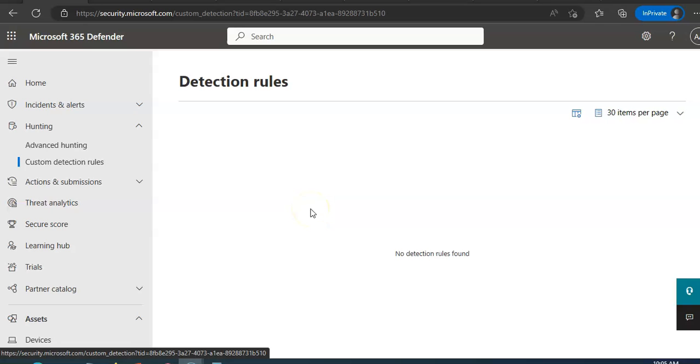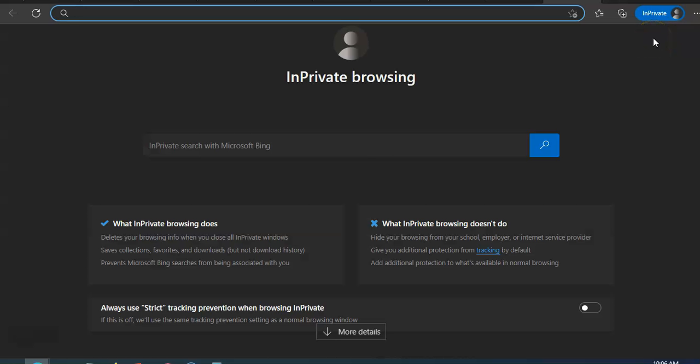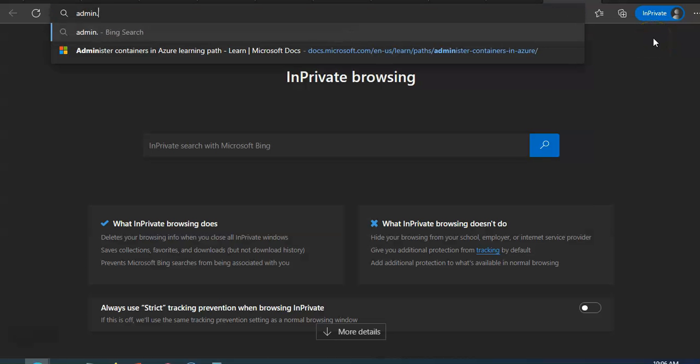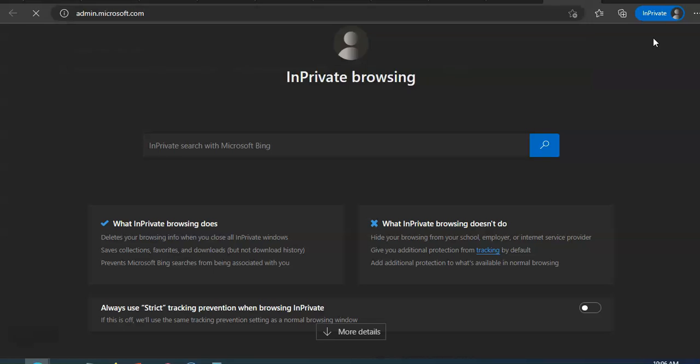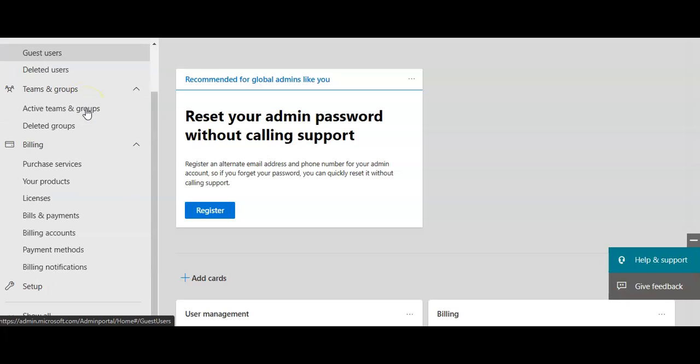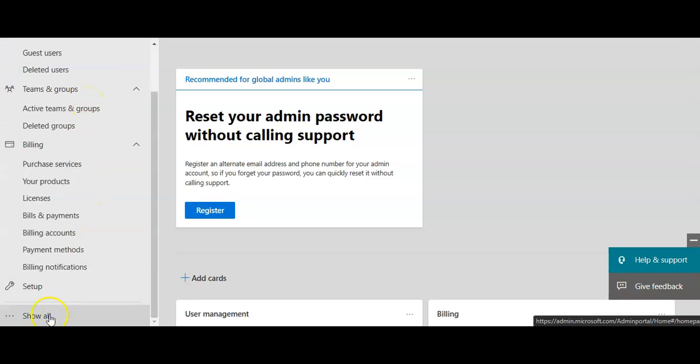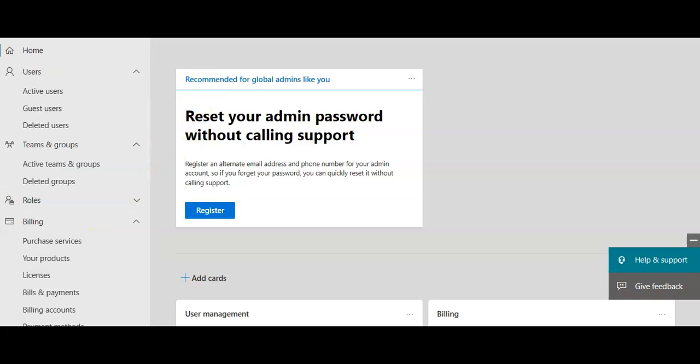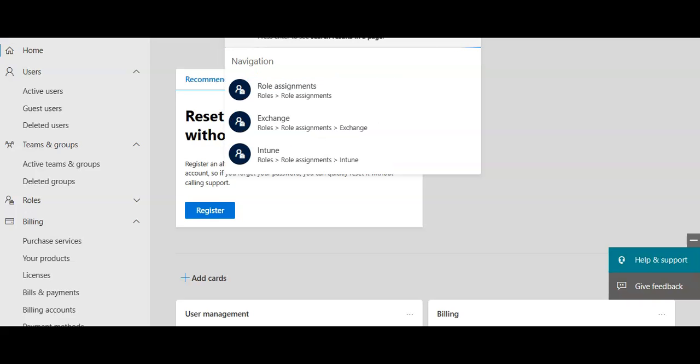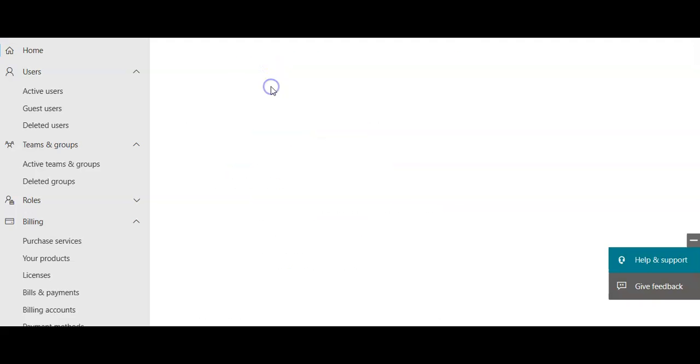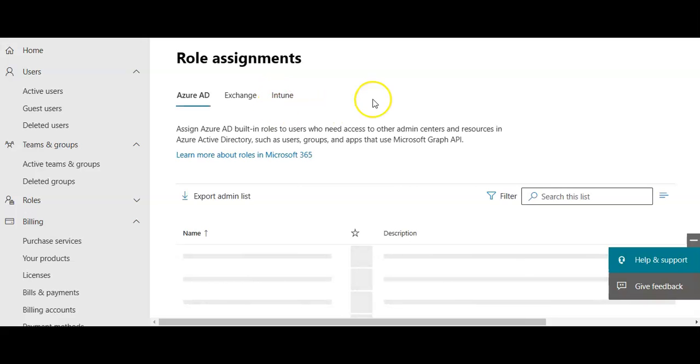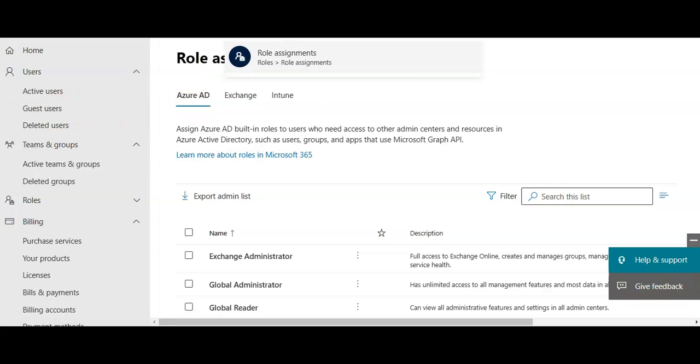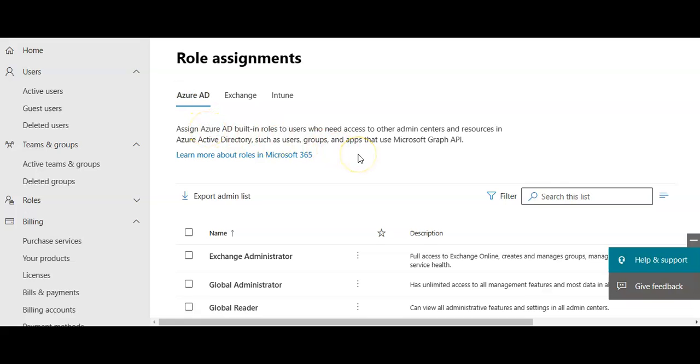If you want to manage the role, the Global Administrator can assign the Security Administrator role or Security Operator role in Microsoft 365 Admin Center. If you go to admin.microsoft.com, I do not see the roles option on my left hand. You may click on Show All or I should search for roles here. I see role assignment now. If you do not see any option on the left hand, please click on Search and type in roles, whatever you want. And then you have the Azure AD. Now you can assign Azure AD built-in roles to users who need access to other admin centers.